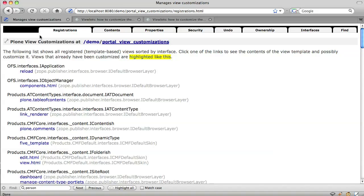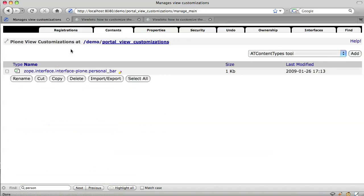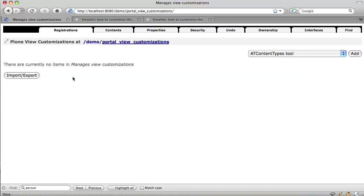If we want to get rid of the viewlet customizations we've just made, we go back to portal view customizations in the ZMI, click on the contents tab, there is the viewlet we just customized, click the box next to it and click delete.